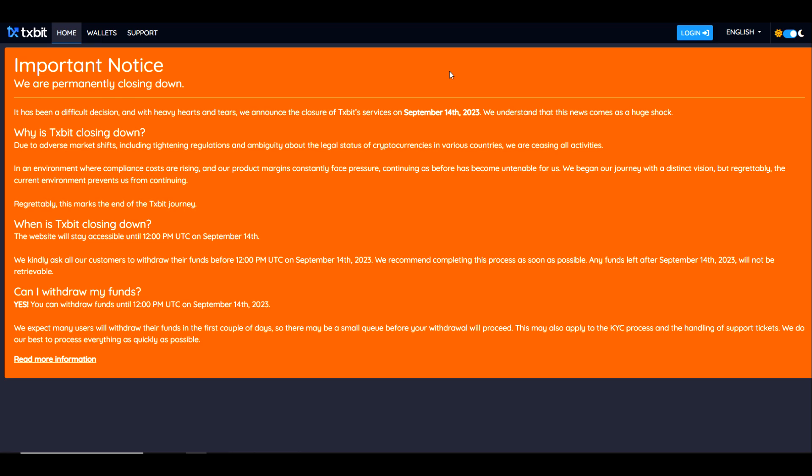I want to read this notice to you guys so that you understand all of the details. It says: We are permanently closing down. It has been a difficult decision, and with a heavy heart and tears, we announce the closure of Textbit services on September 14th, 2023. We understand that this news comes as a huge shock.